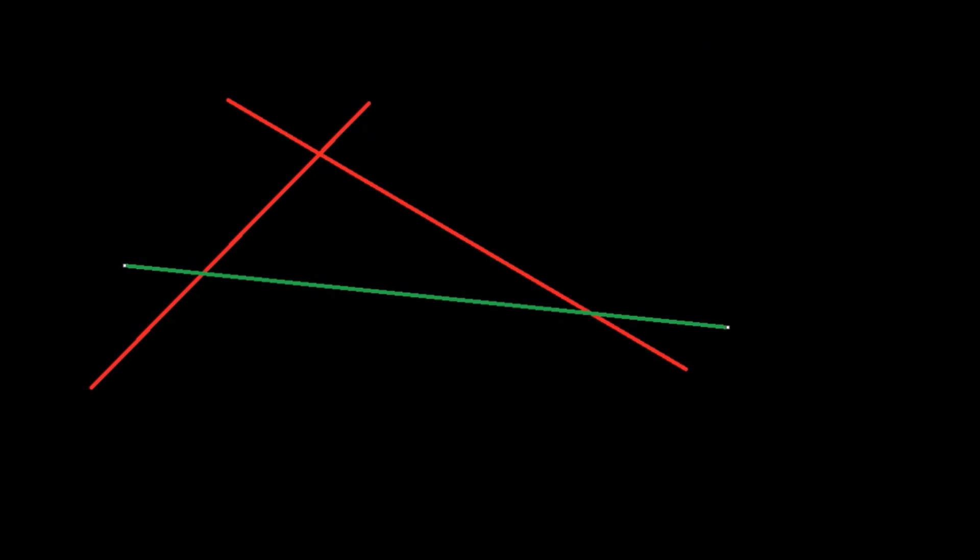As an example of axiomatic reasoning in geometry, let's look at how we can prove that the angles of a triangle add up to 180 degrees, a very well-known theorem since ancient times.